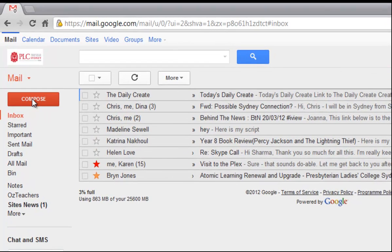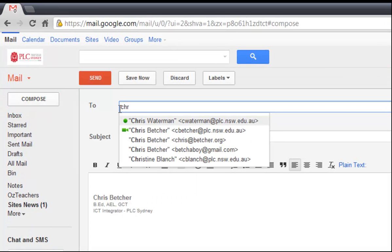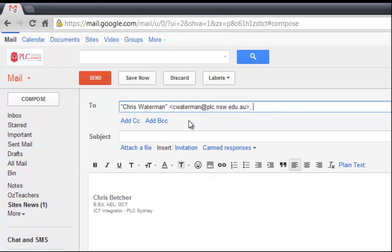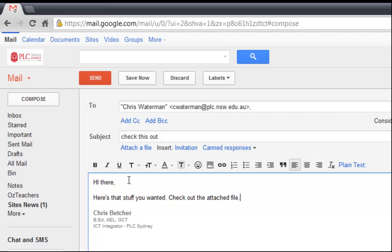How many times have you done this? You've hit the compose button, you've typed a message, and again I'll pick Chris as a guinea pig, and you'll say check this out and you'll type a message that might be something like that.